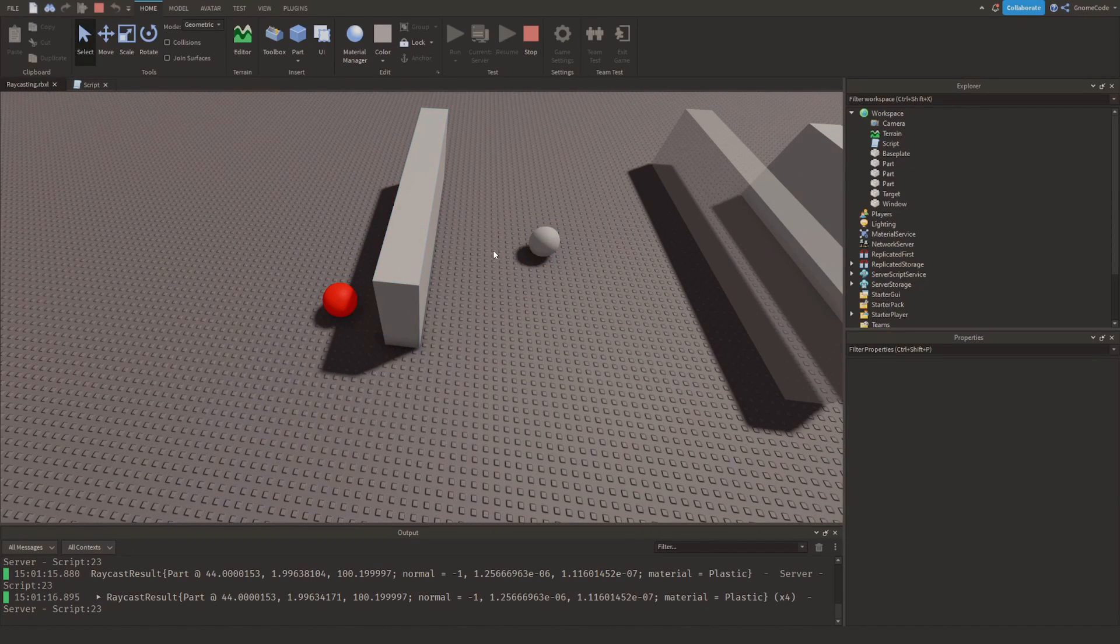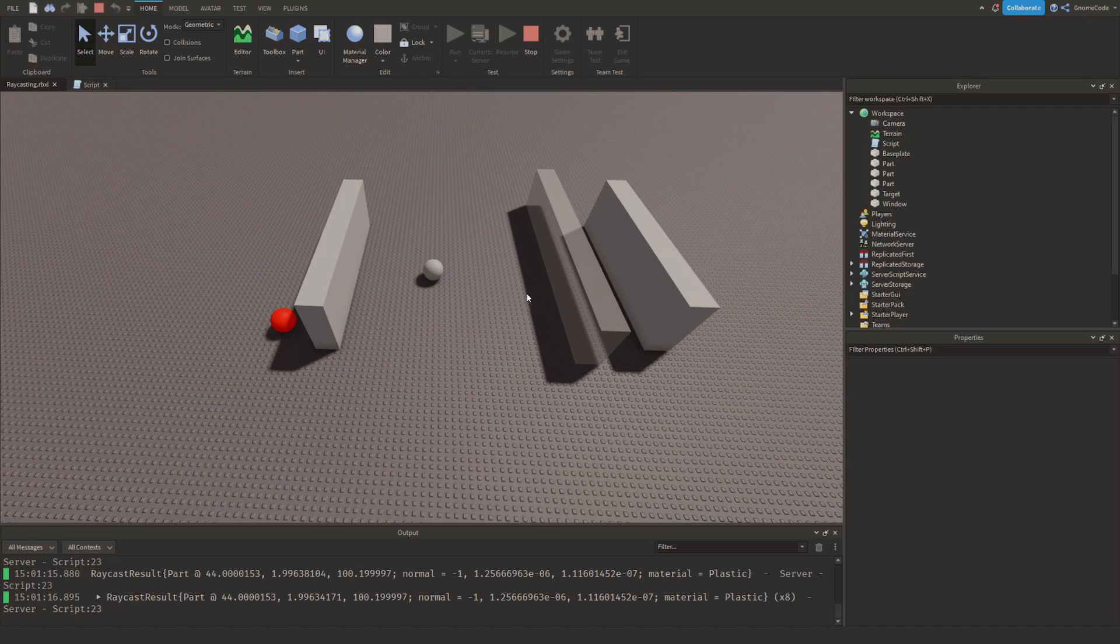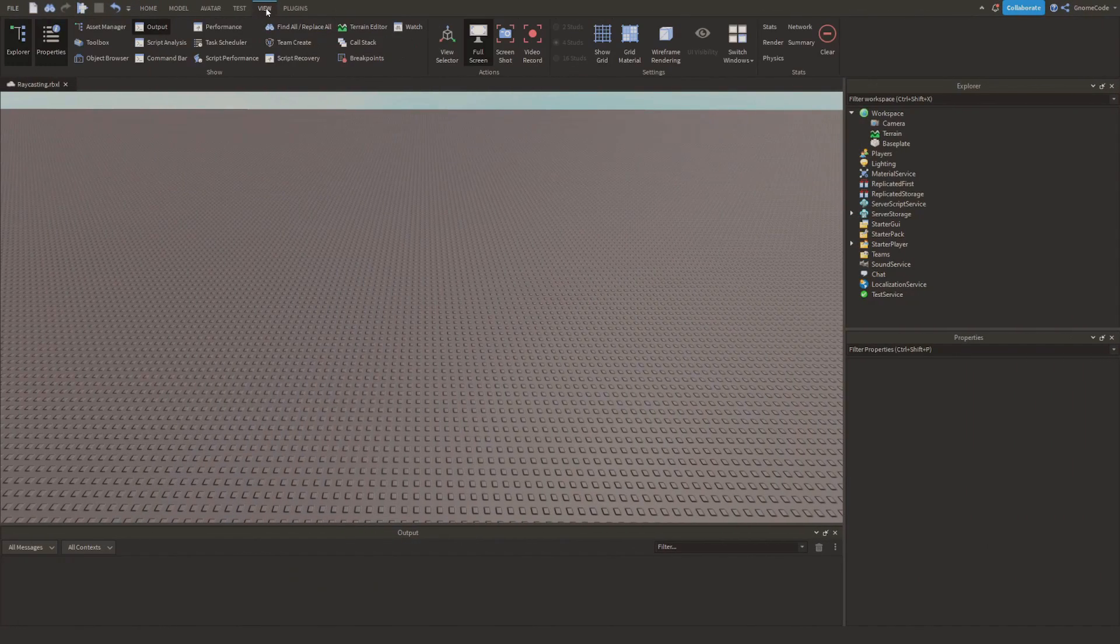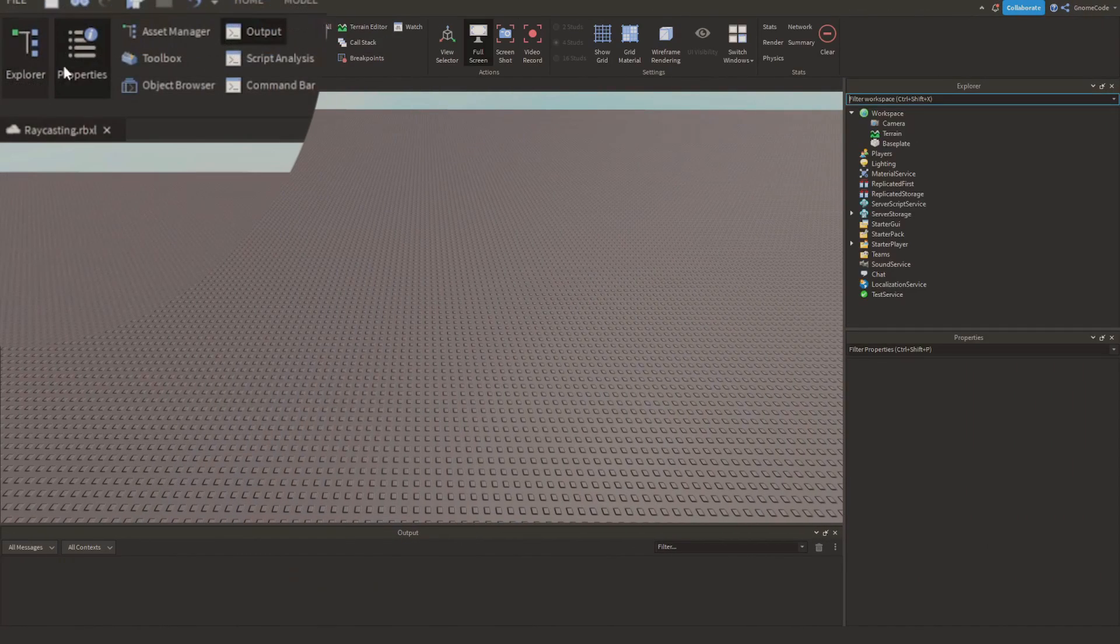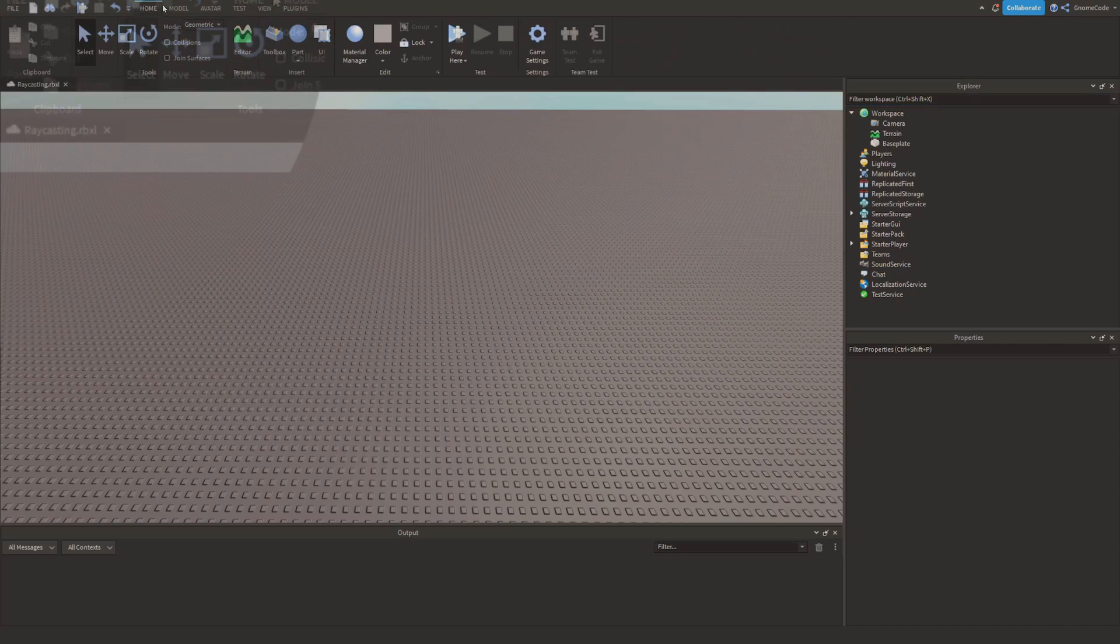So this is raycasting which allows you to draw a line between two parts and it's the subject of today's video. Okay, so first off we're going to make sure we have our explorer, properties, and output window all open.